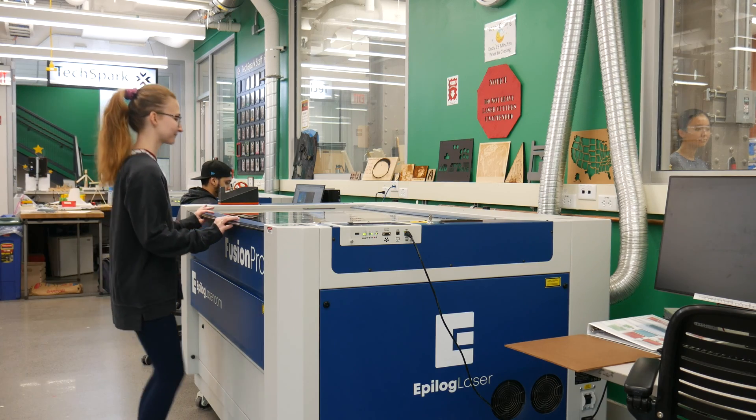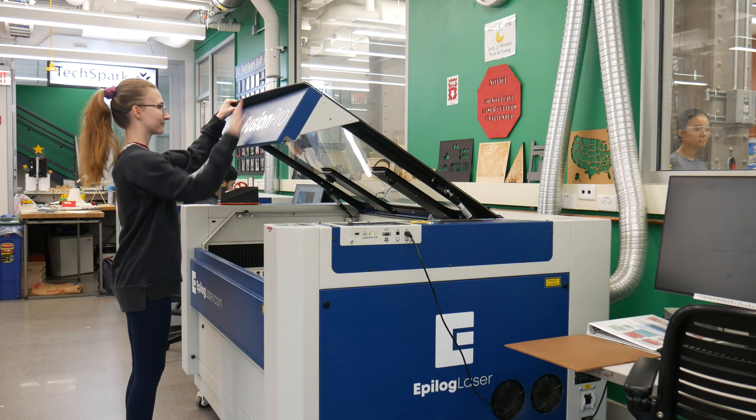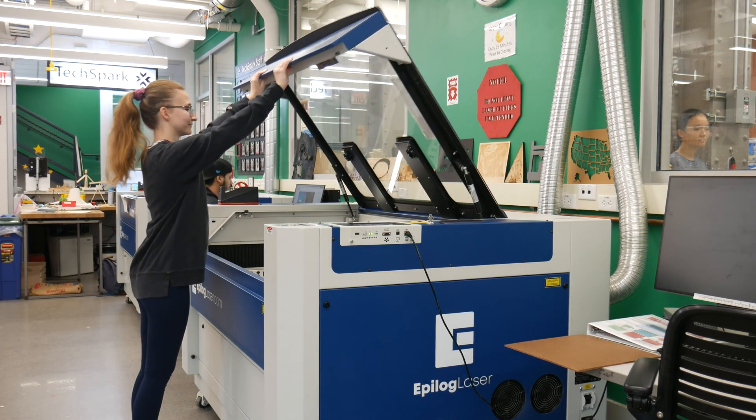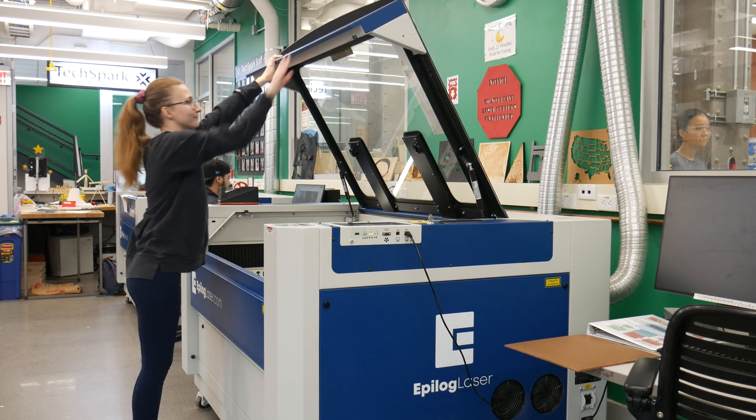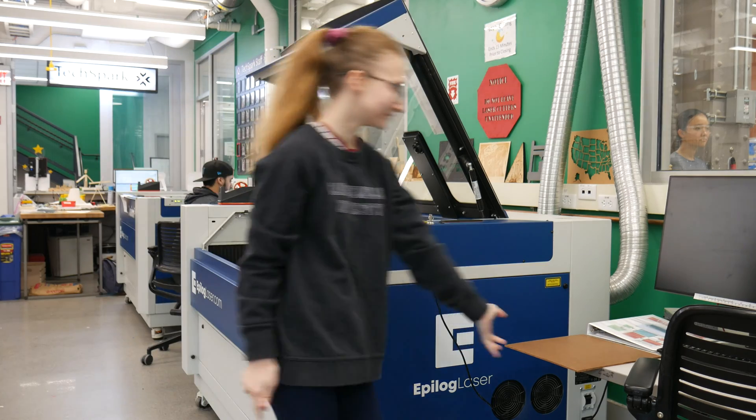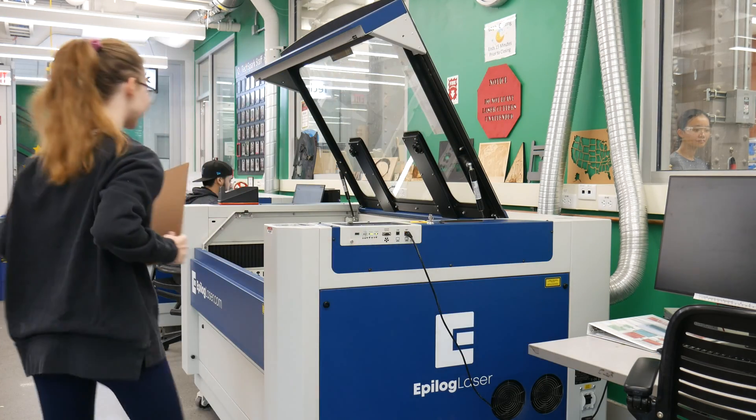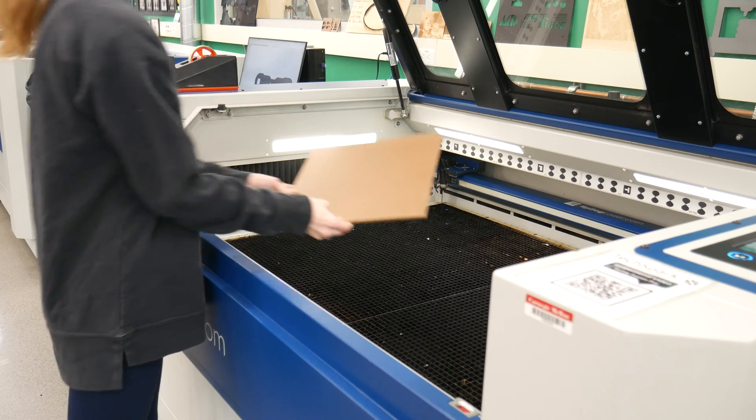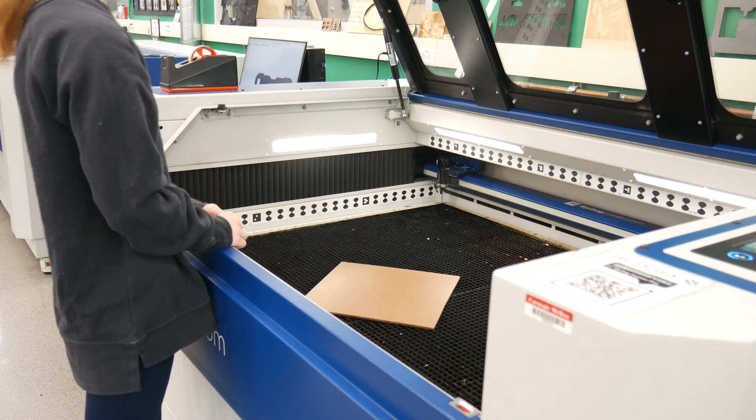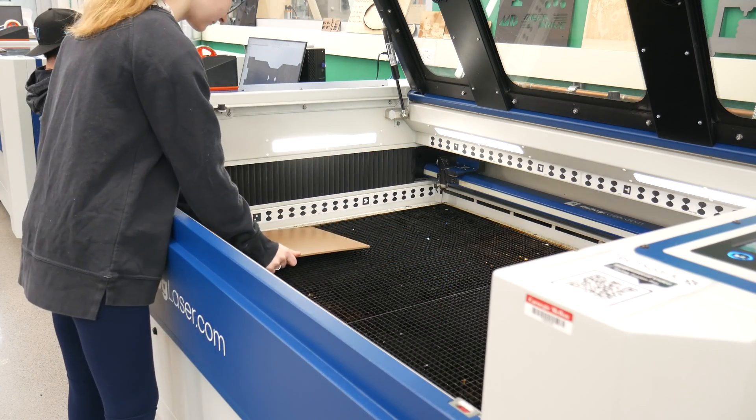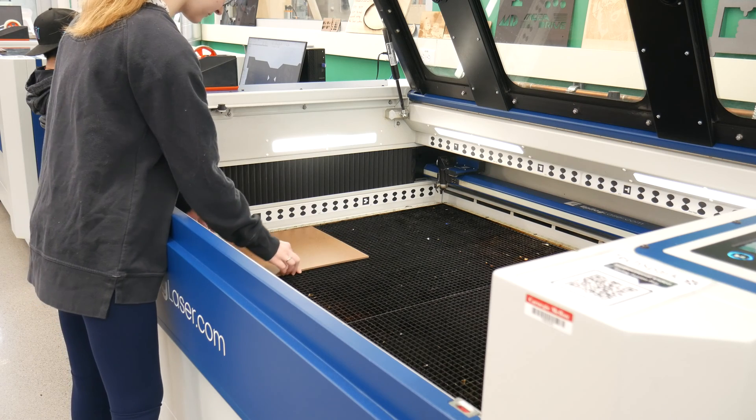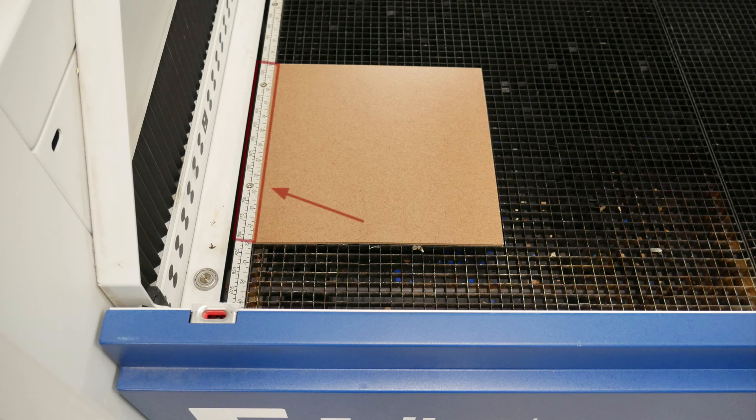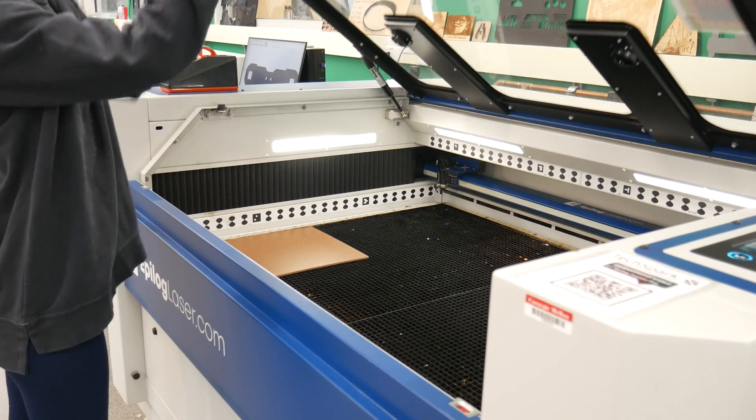Next, open the lid of the machine making sure to use both hands. Place your material securely on the bed ensuring it's flat and properly aligned. It is generally good practice to line up your material flush to the edge of the bed. Notice that there are coordinates on the bed which will be useful later when we want to send our job to the right location.